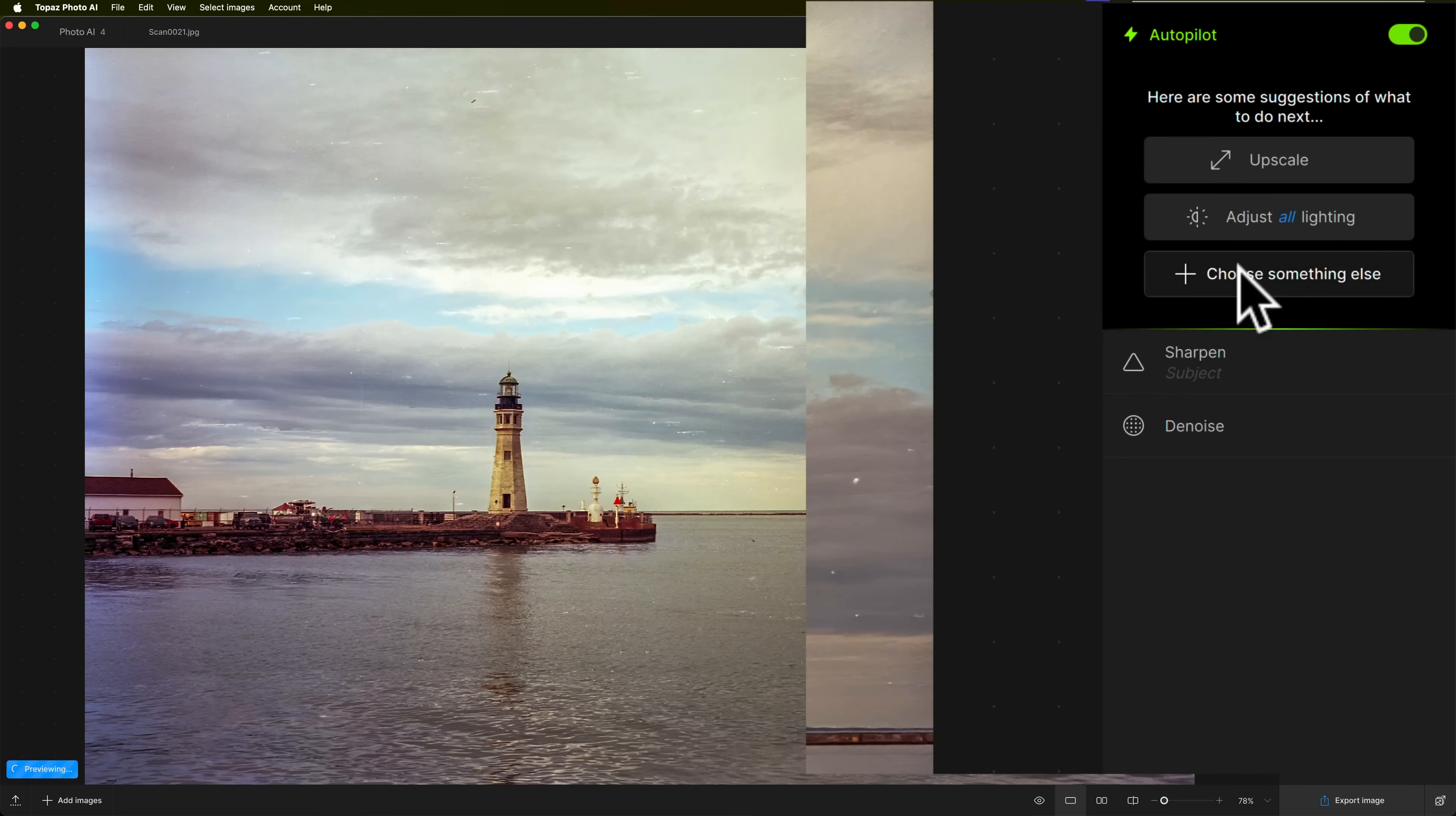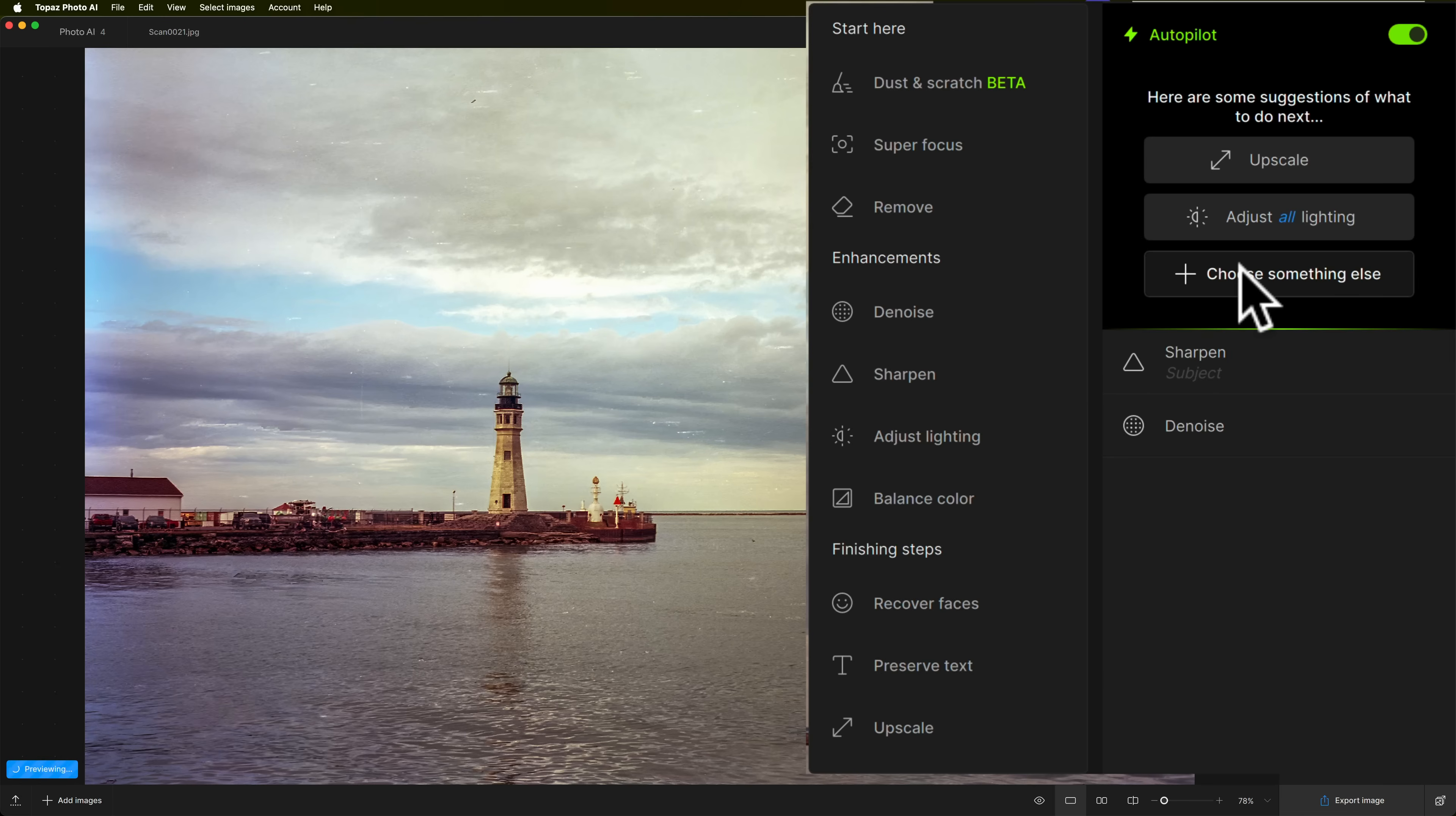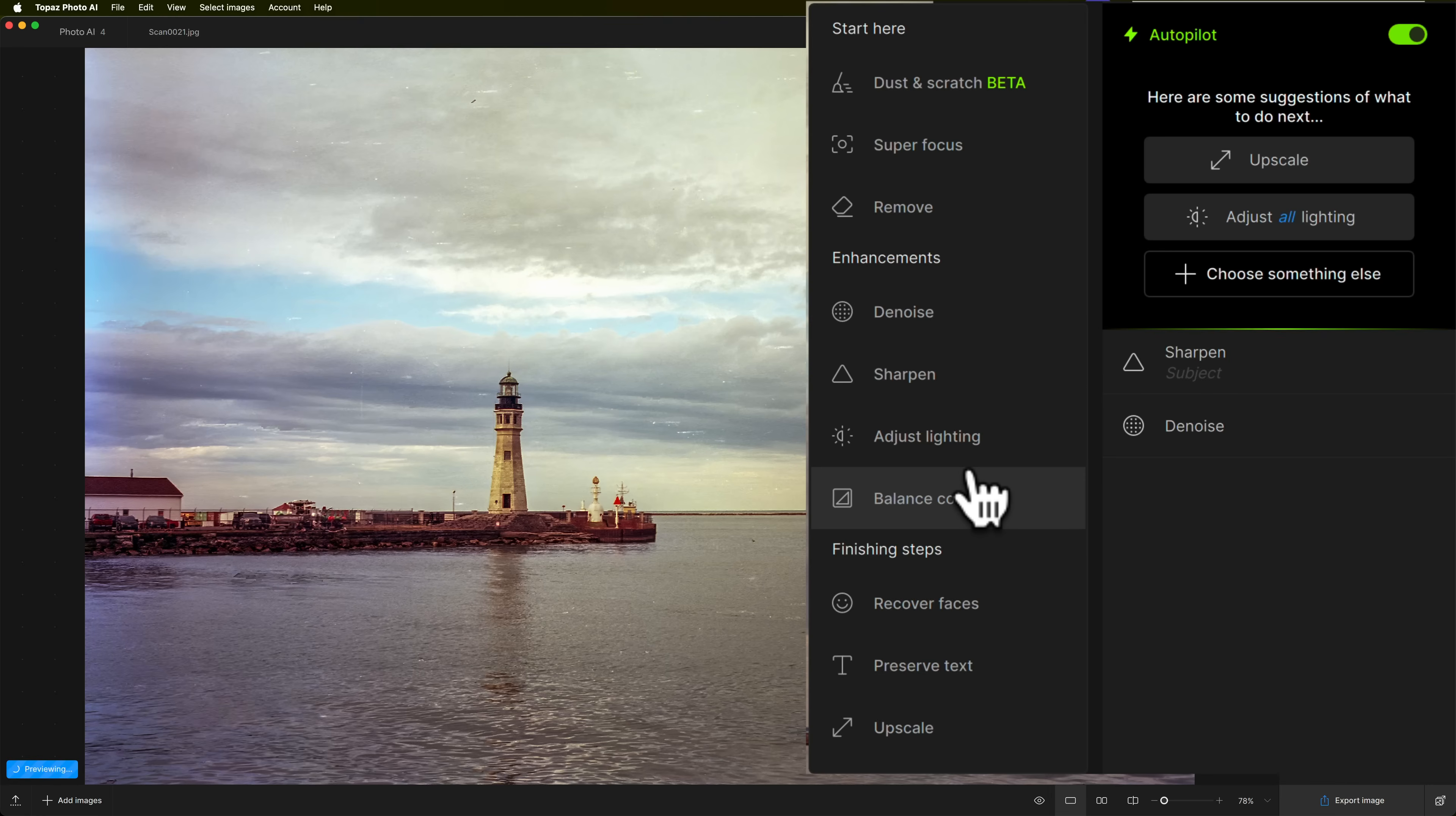So I want to get rid of these scratches and any dust that might be on this image. To do that, click on Choose Something Else, and this menu will appear. Now, one thing I want to make note is another thing that is new in version 4 is that they reordered this menu. They put it in the suggested order that you should do these. For example, if you want to remove dust, and you want to adjust lighting, and you want to upscale the image, you should go from top to bottom.